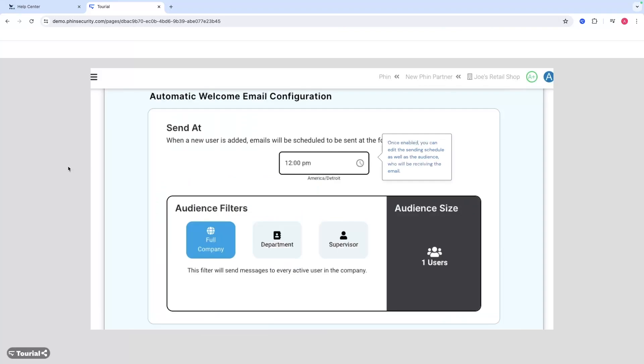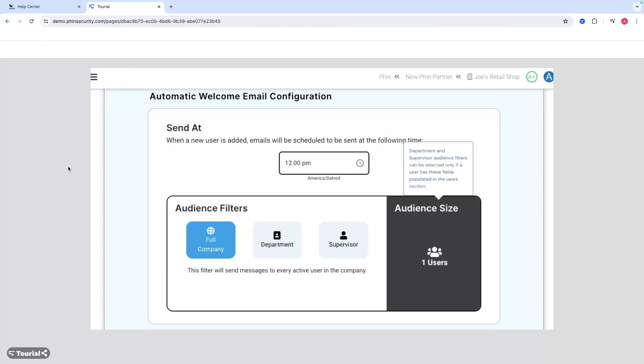You can also edit the sending schedule. Who's getting it? By default, it's going to be a full company audience, but you can make it by department or supervisor. So lots of customization there - department, supervisor - and then you can see the number of users that this will be sent to once those filters are set.